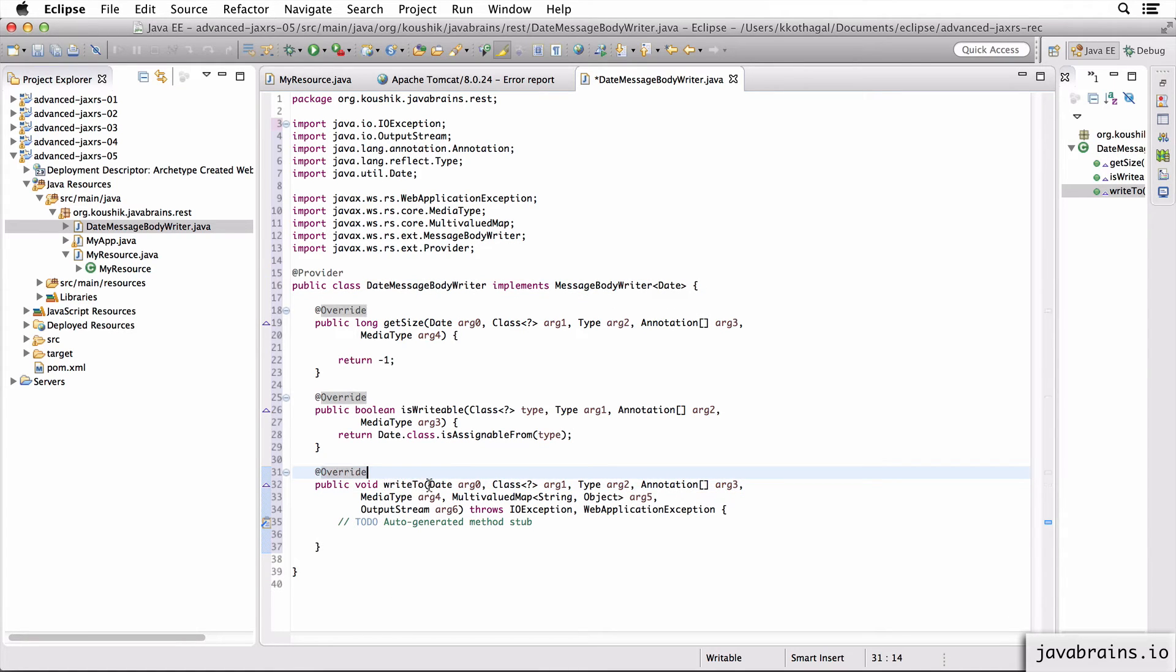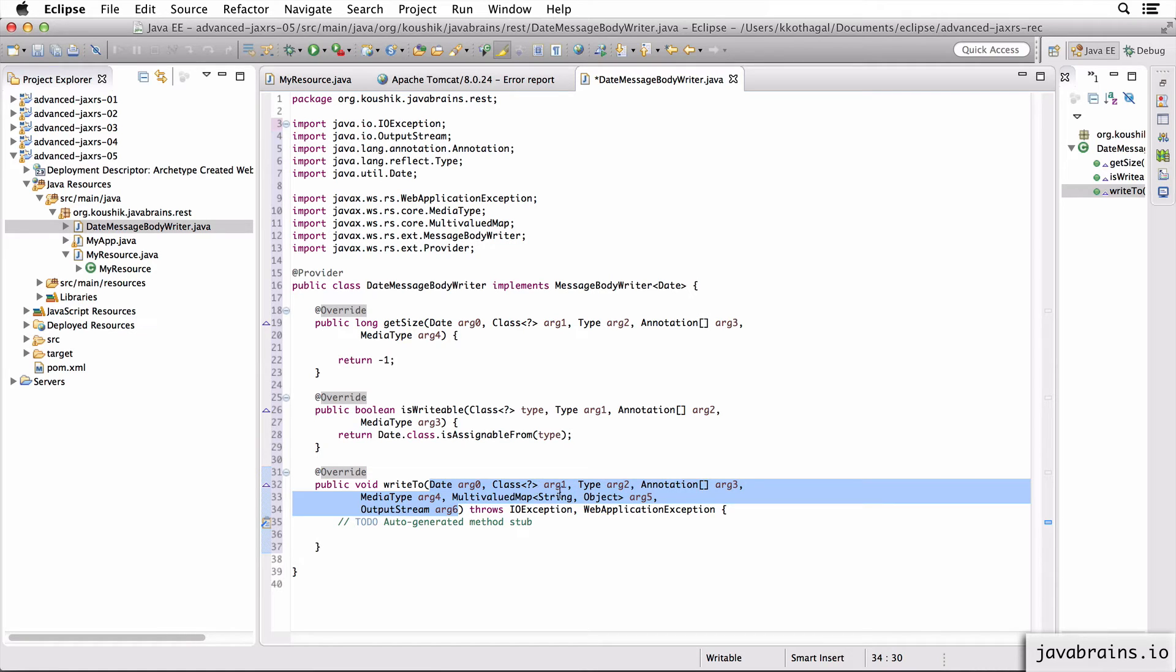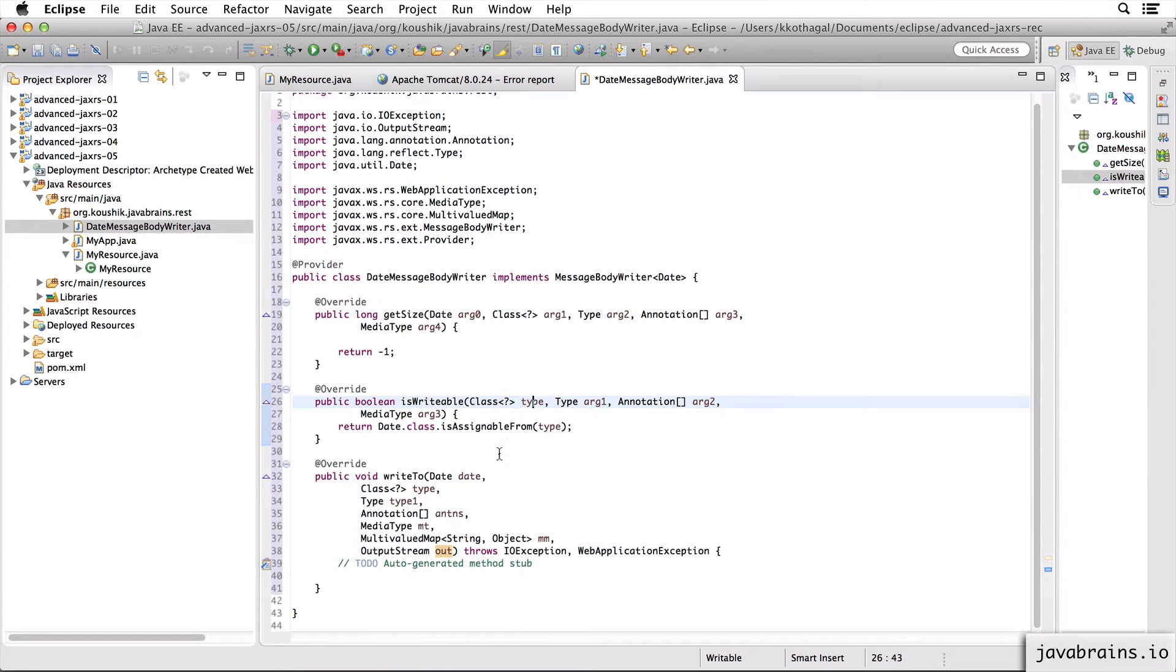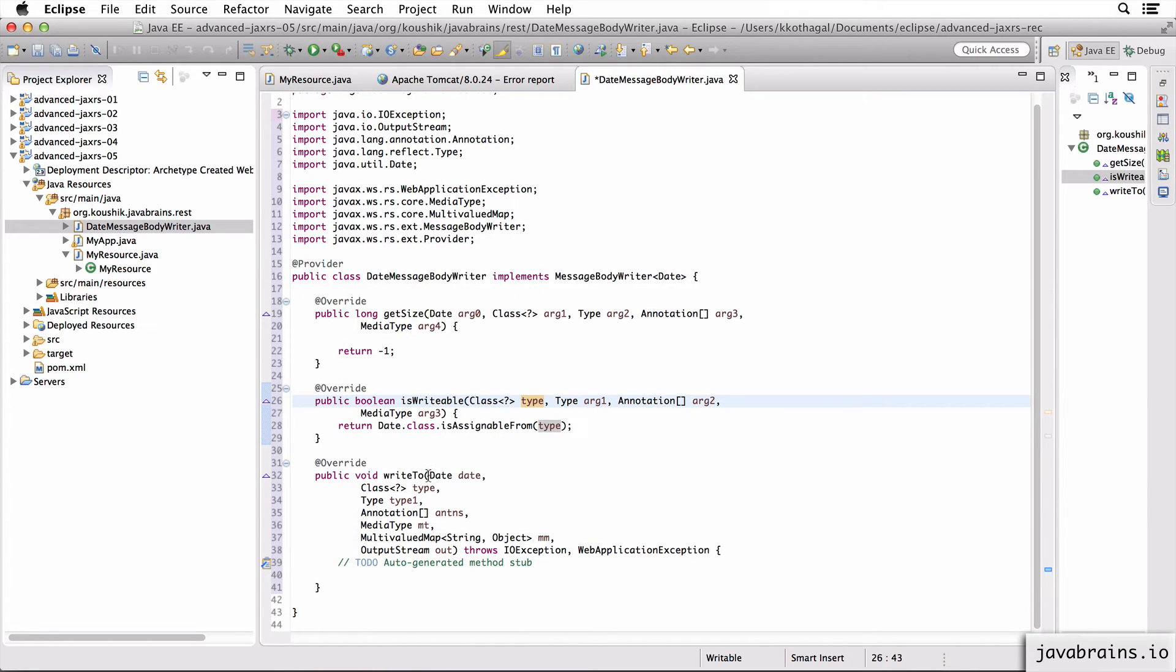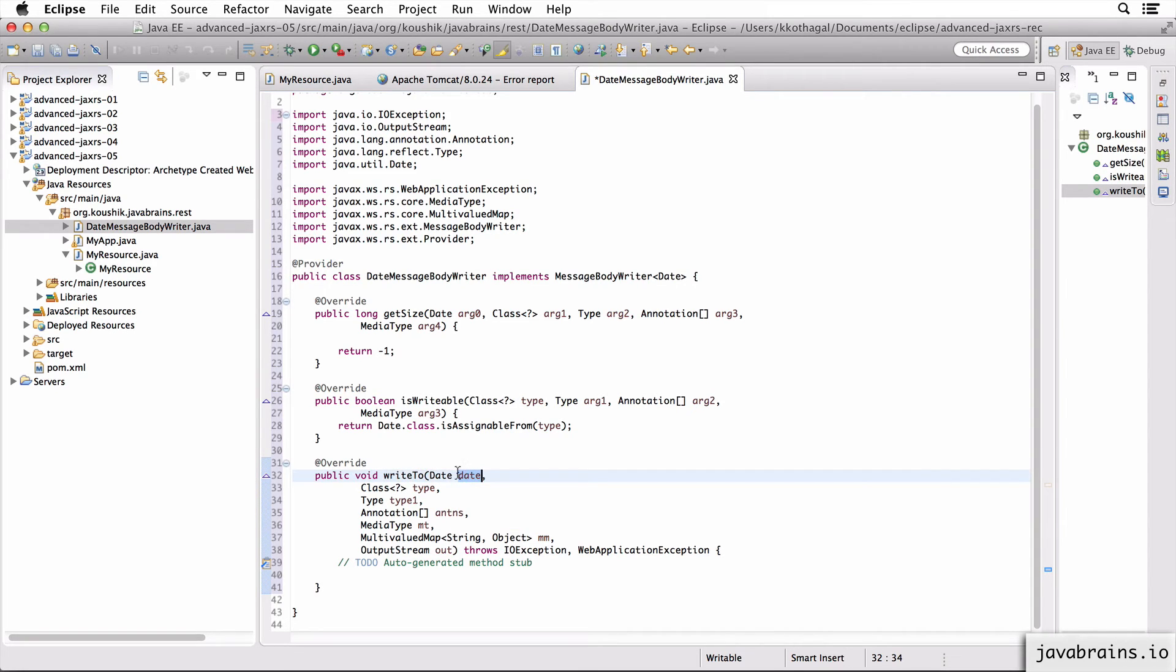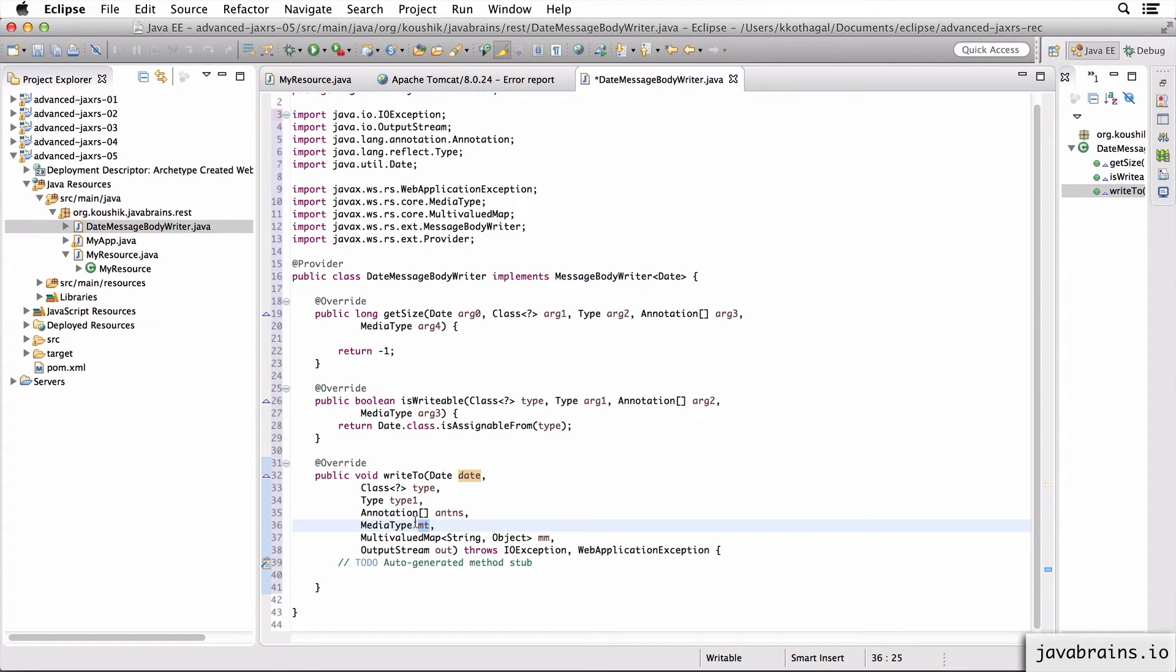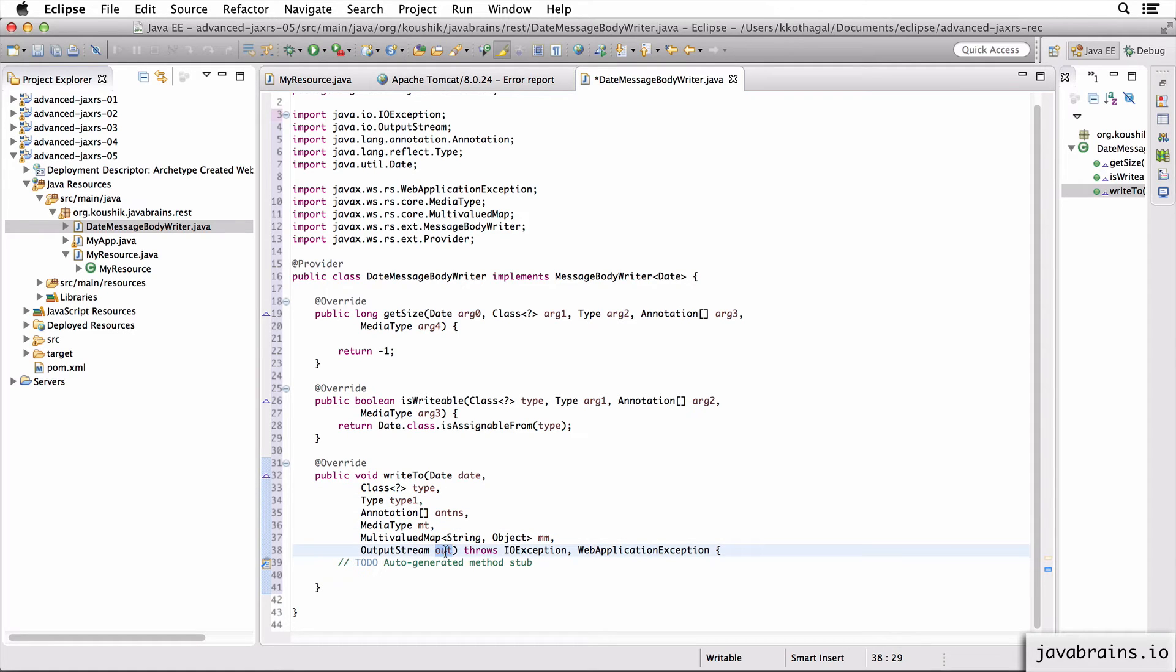Now the writeTo method has a lot of arguments which don't have proper names here. So I'm going to just copy the names of the arguments from the Java doc. So here are all the arguments. The first argument is the date, because we can accept a date instance to write. There are a few more arguments. One is the type, the actual type, you have annotations, you have the media type that you're supposed to return. So depending on the media type, you can return different things. And there's the output stream here, which is where you need to write the output to.